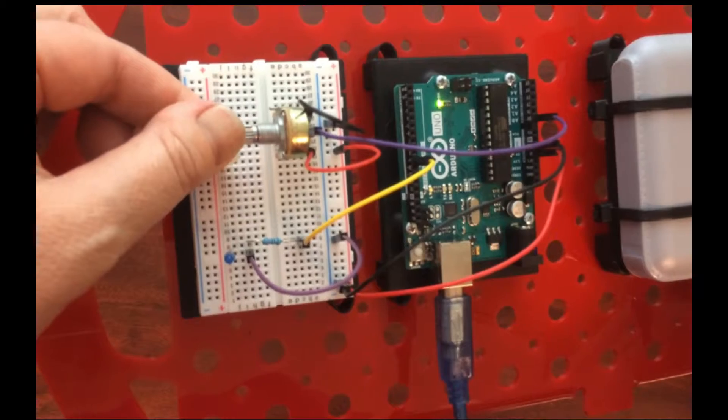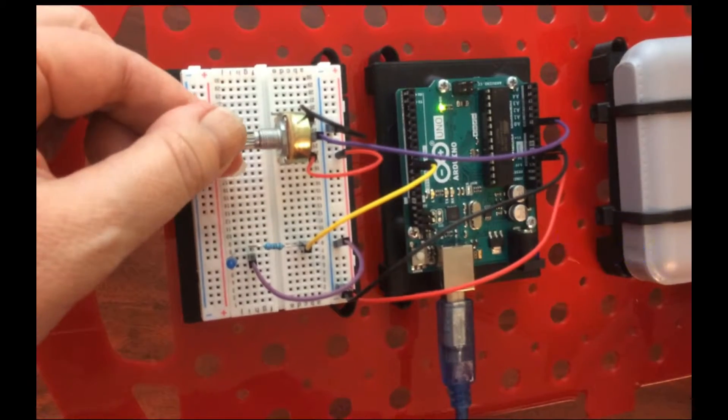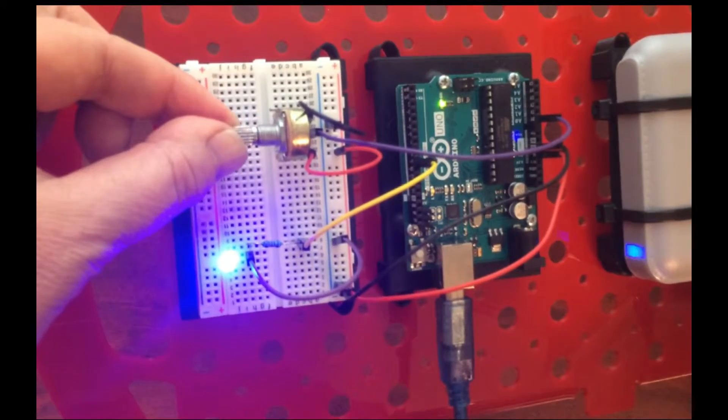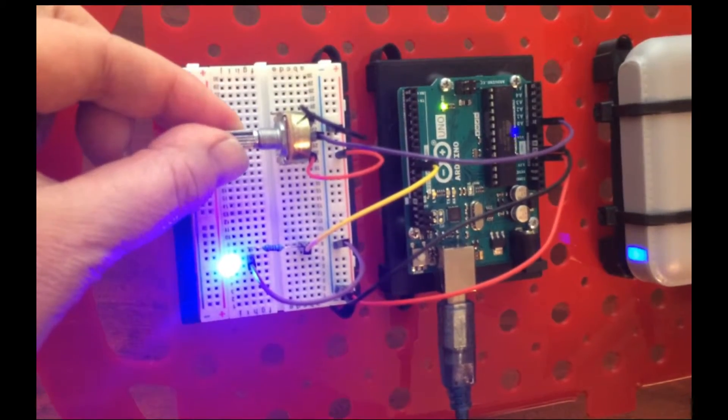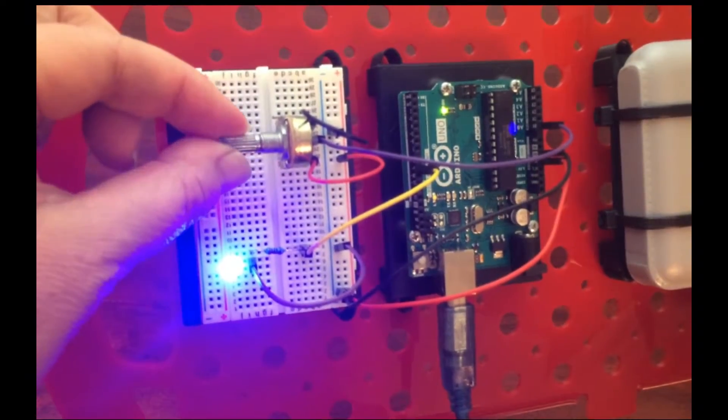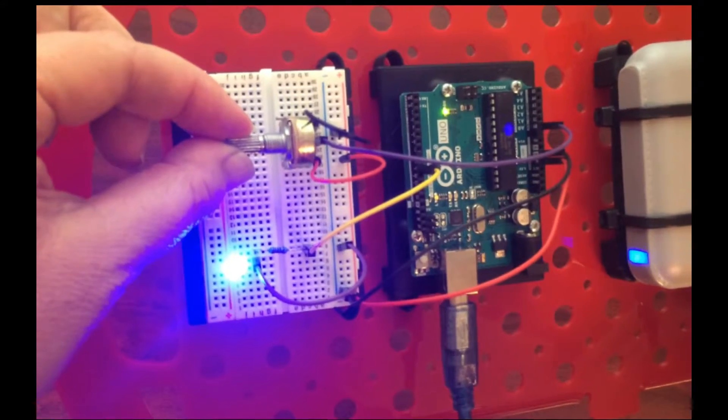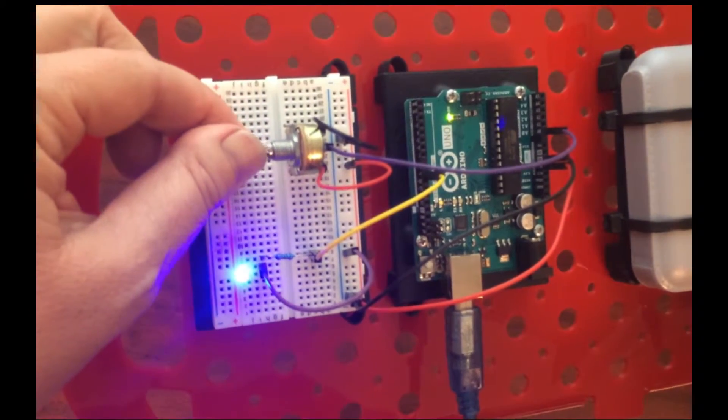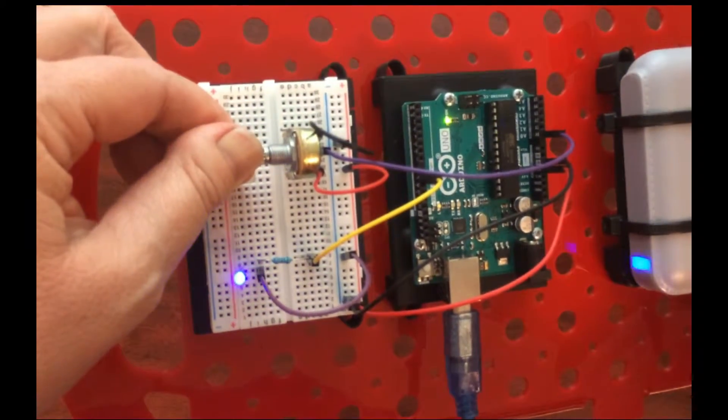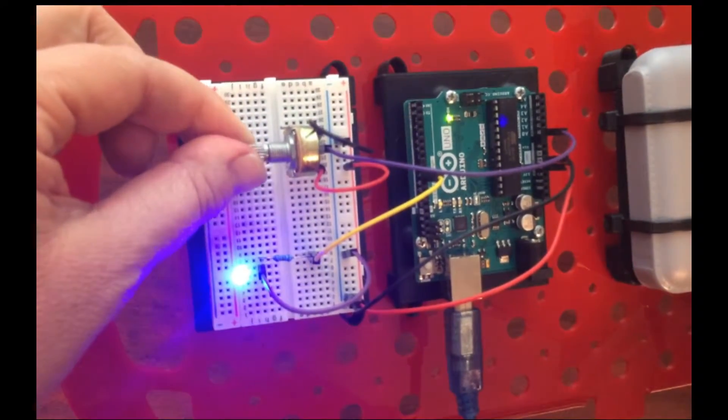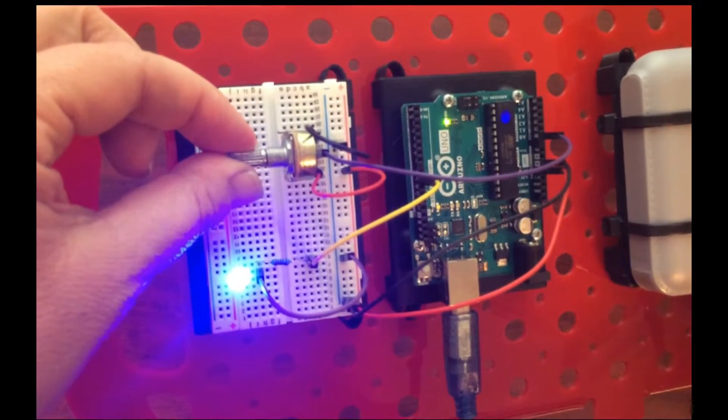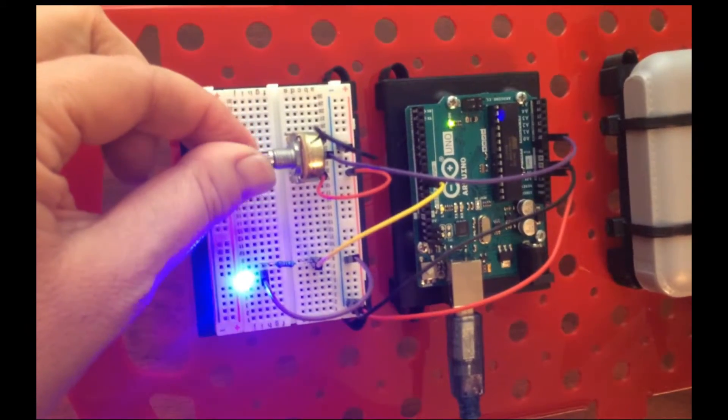By turning the potentiometer left or right, increasing or decreasing the resistance, what you are doing is varying the analog signal, which in turn varies the pulse width and the apparent brightness of the LED.